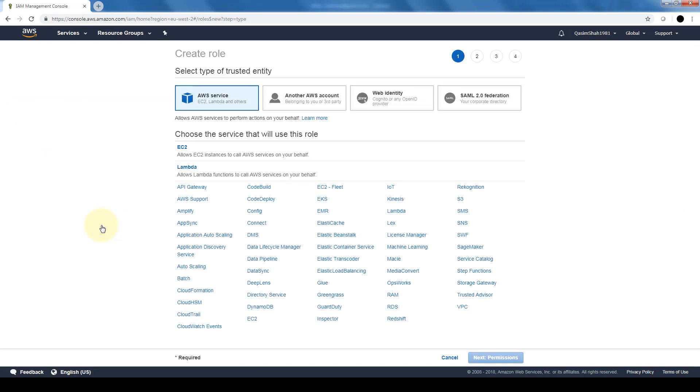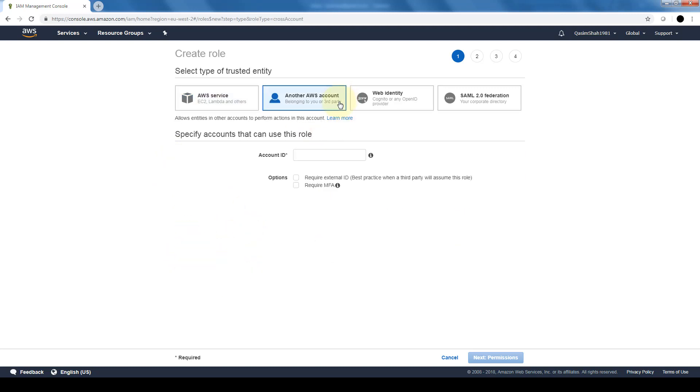So if we create a role, we can see all the different options that we have. We can create roles for our EC2 instance, we can create Lambda roles, and we can create roles for a host of different AWS services, or we can create a role for another AWS account.